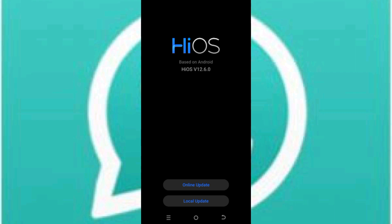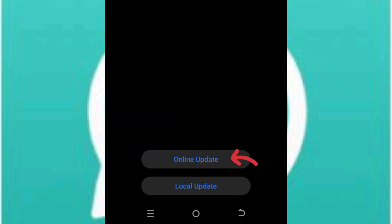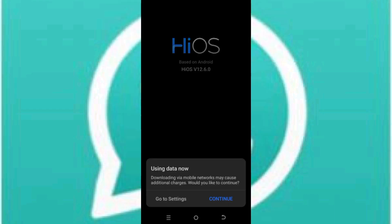Okay, maybe your phone might be out of date, so let's try to update your phone to the latest version and see if this fixes our problem as well. So click on online updates, using data now, then we click on continue.